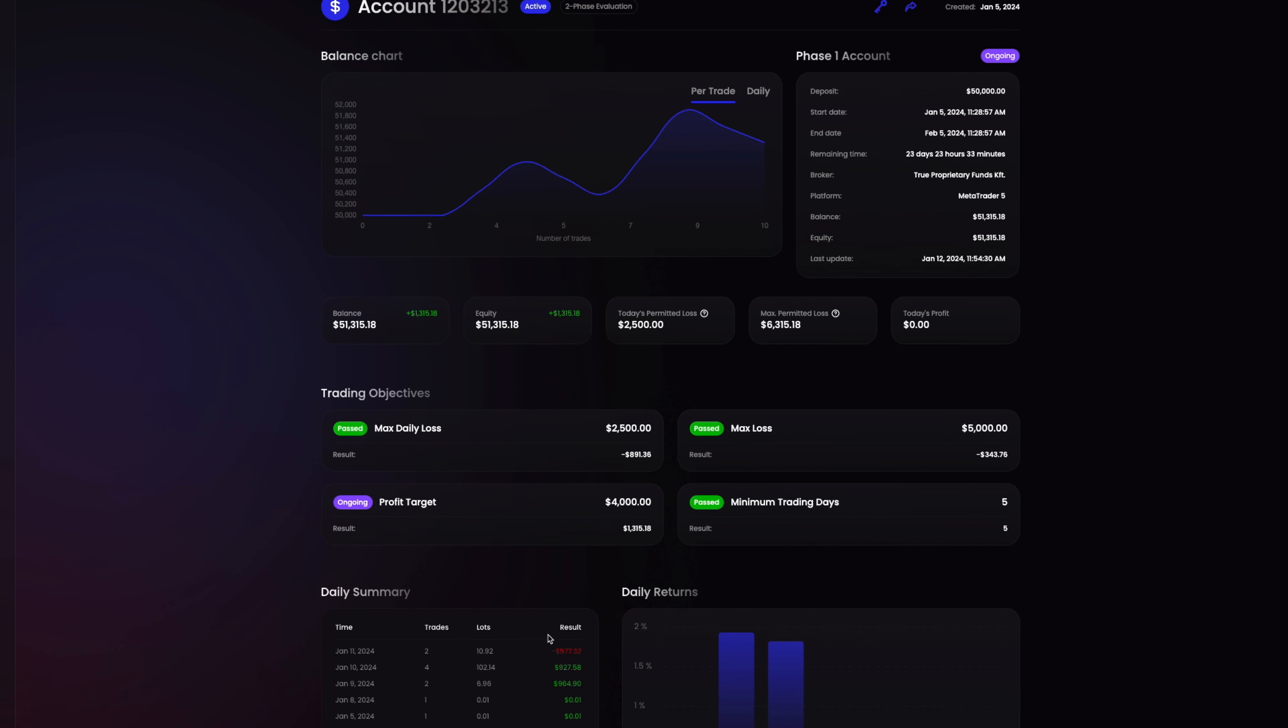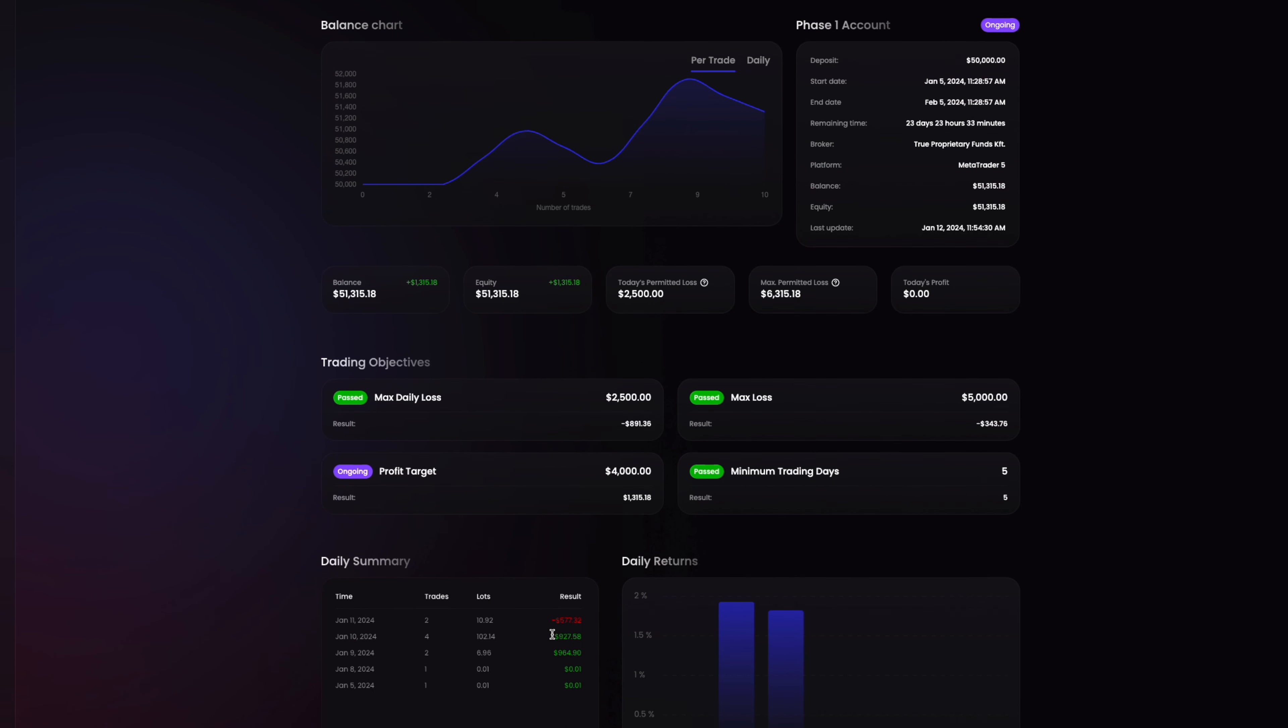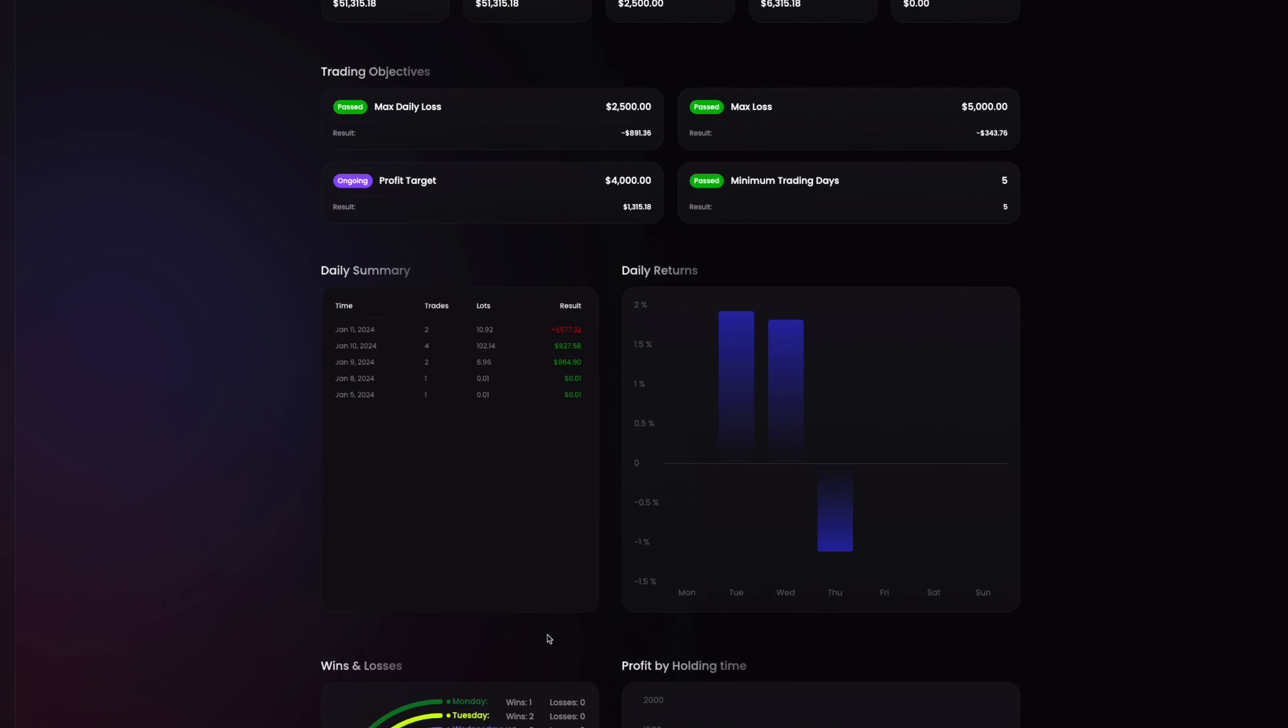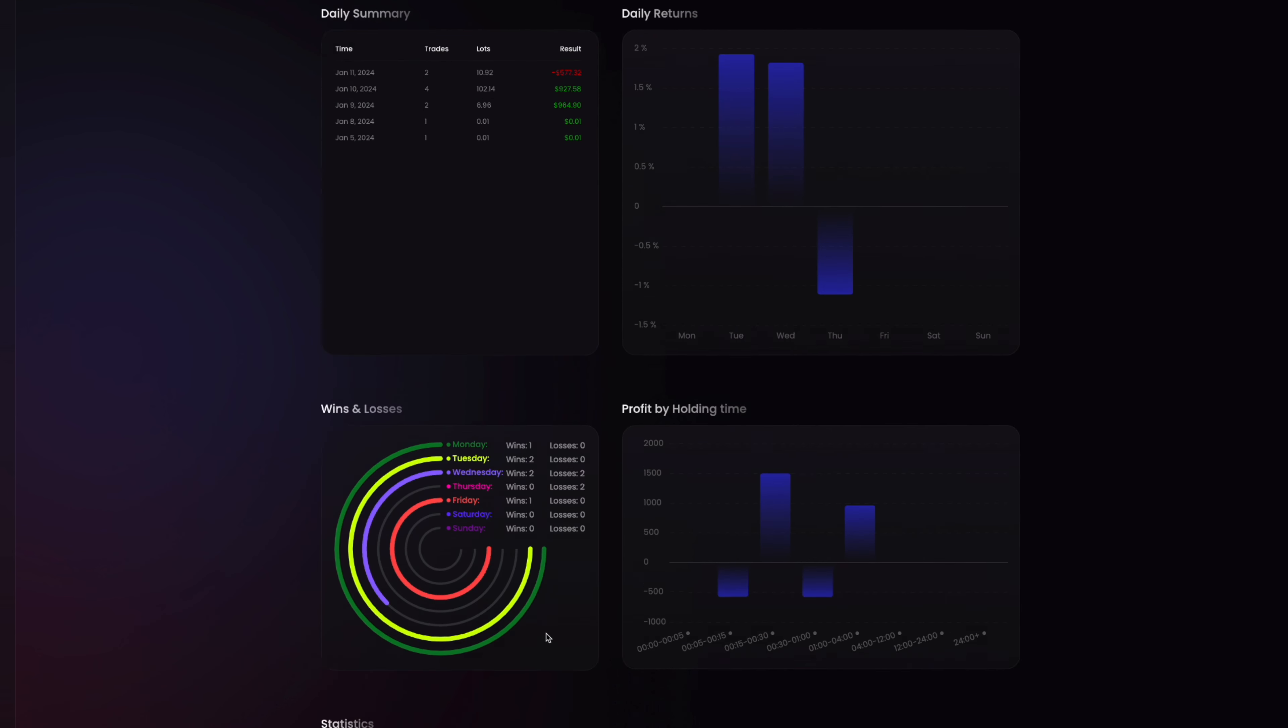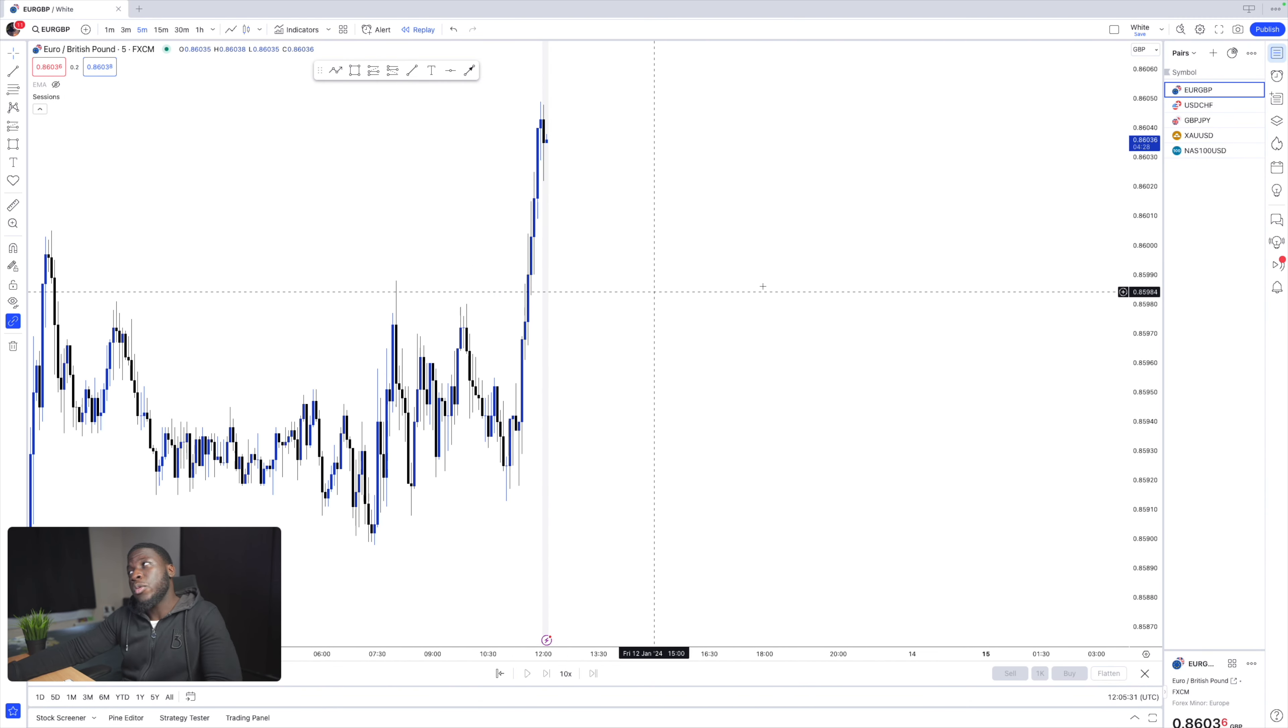Welcome back to episode 4 of the 50k funder challenge. Episode 3 was pretty interesting, you definitely want to watch that. A quick update on what's going on so far is that we are up about 1.5 percent. We took a loss in the last episode that really shouldn't have been a loss, but we carry on. Today is Friday, so it's the last trading day of this week. Hopefully we can secure a win today.